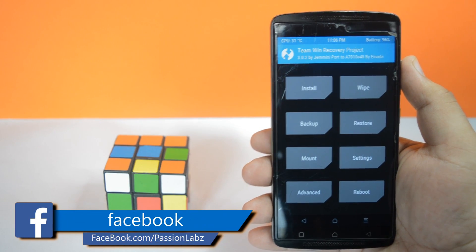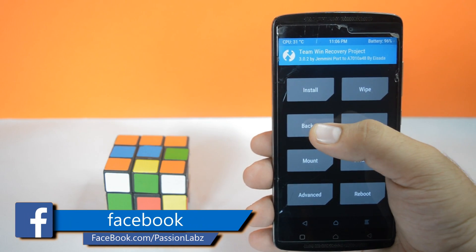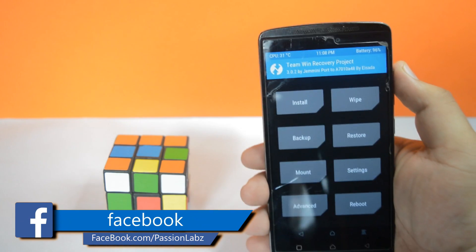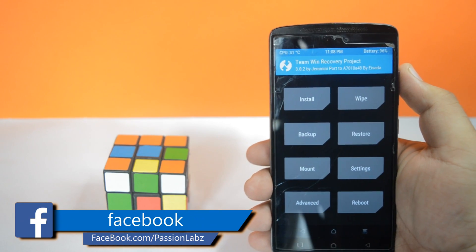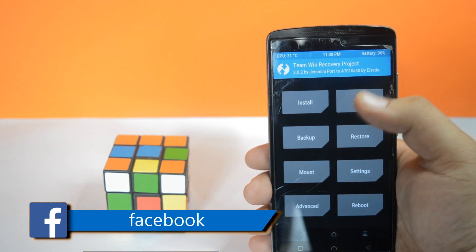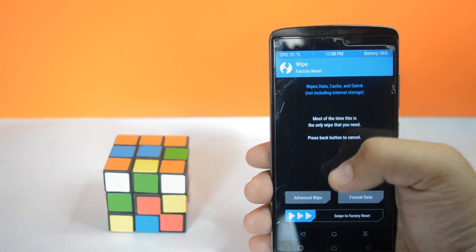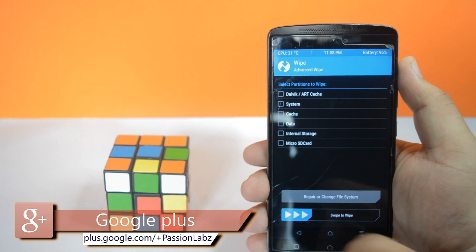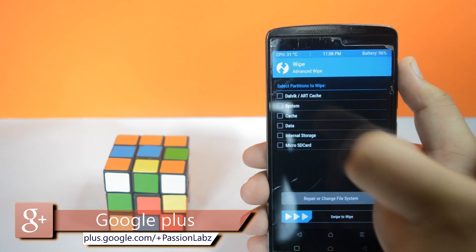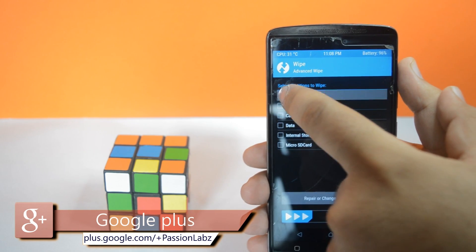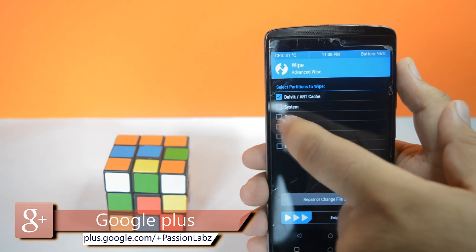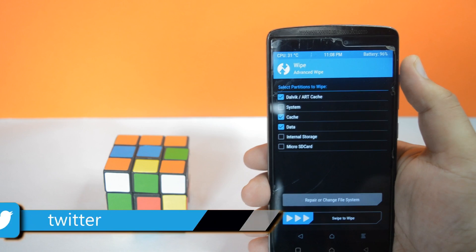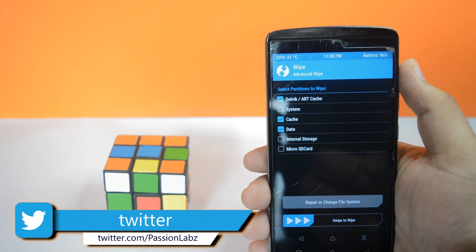Now backup your data if you wish to. Now tap on wipe, tap on advanced wipe, now select dalvik, data, and cache. Now swipe to flash.